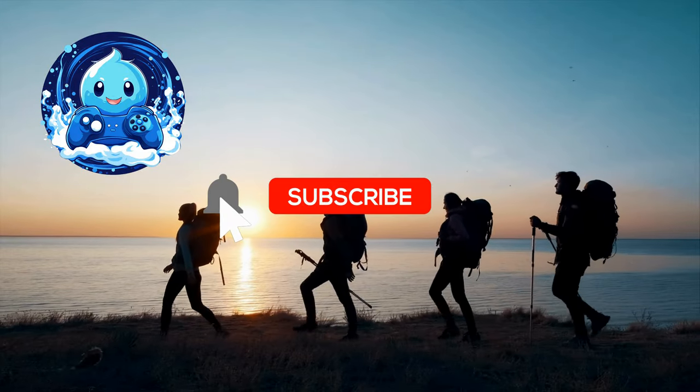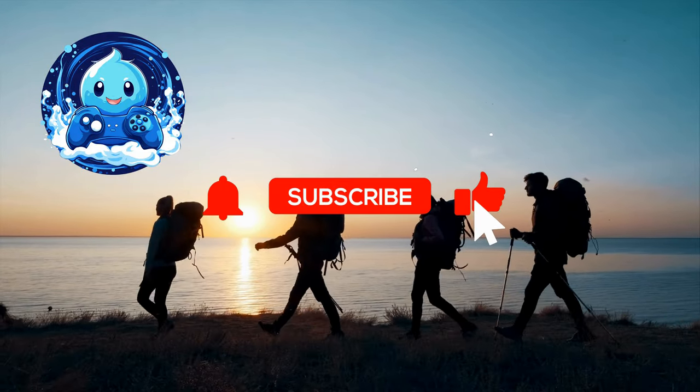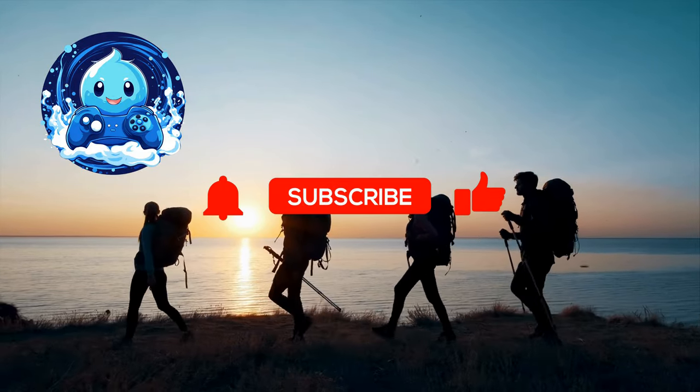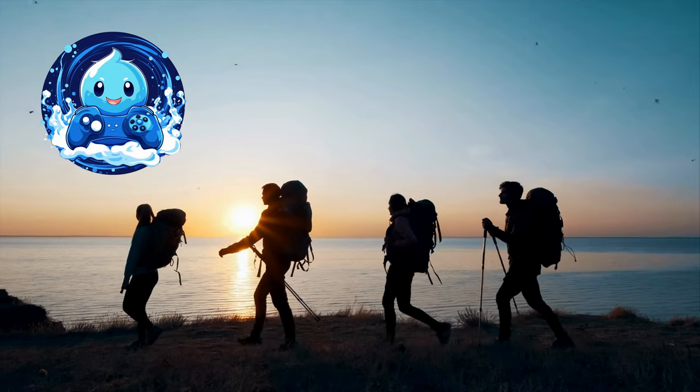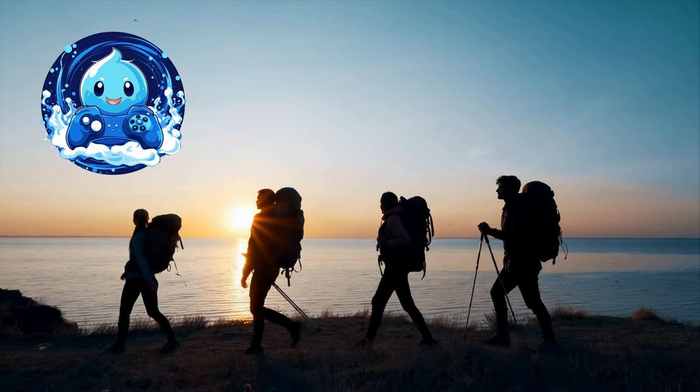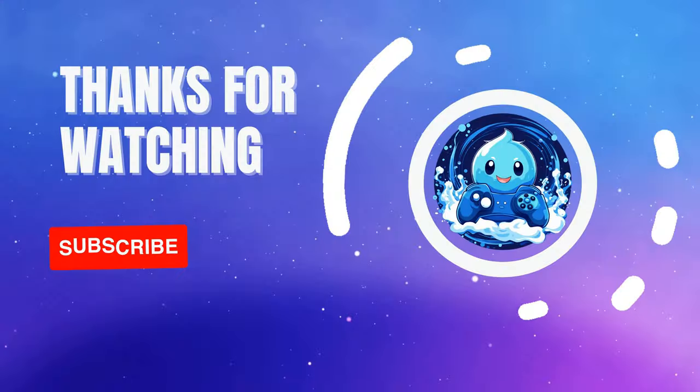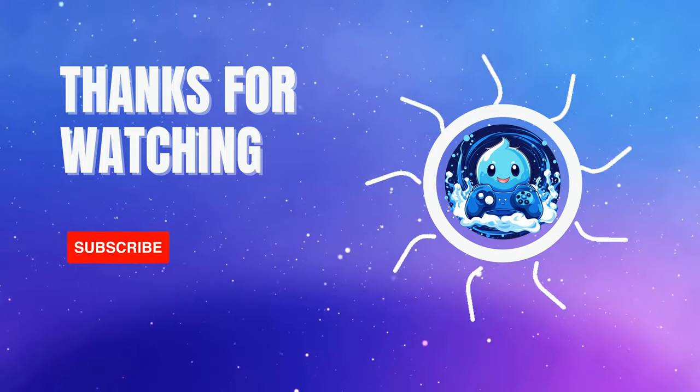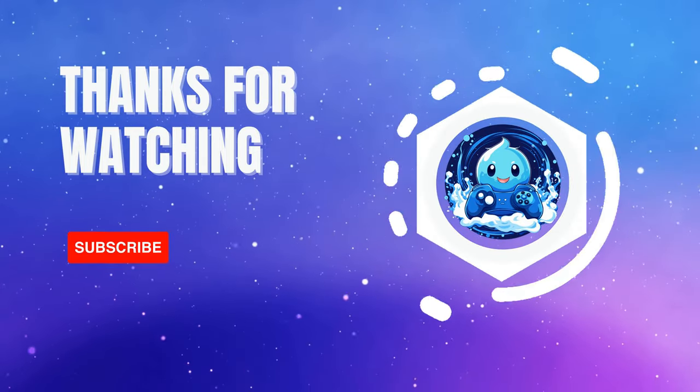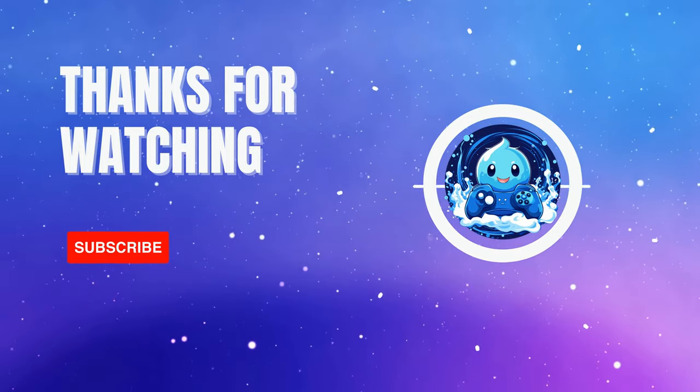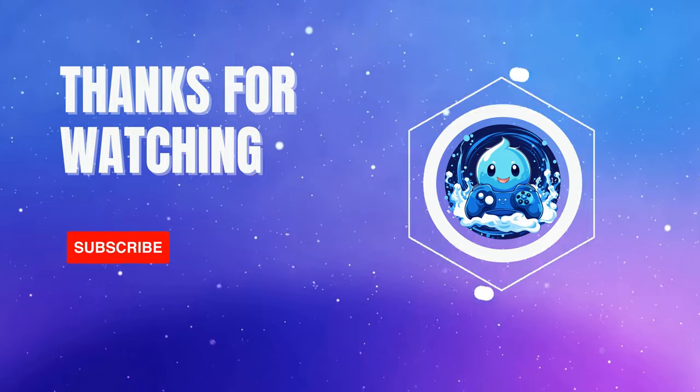So, if you're ready to embark on this game development journey with us, make sure to subscribe to Sol's Game Dev Journey and hit the notification bell so you don't miss any of our videos. In the next video, we'll be setting up our Unity environment. So, stay tuned, and I'll see you in the next one.